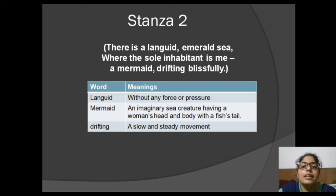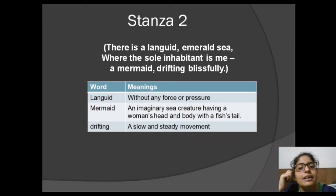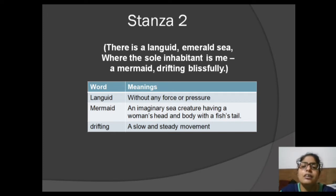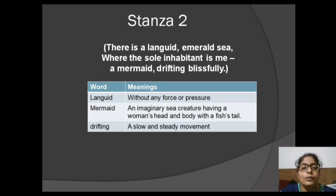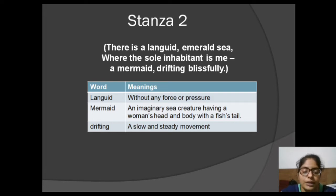The second stanza says: 'There is a languid emerald sea where the sole inhabitant is me, a mermaid drifting blissfully.' The lines in this stanza are enclosed in brackets, which signify the imaginary world that Amanda was creating in her mind. She felt suffocated in the real world and needed to find peace in her own created world. She imagined herself as a mermaid — an imaginary sea creature having a woman's head and the lower body of a fish. This world was free, self-contained, and her happiness did not require any other human being.